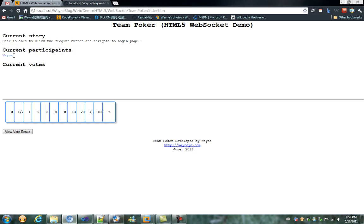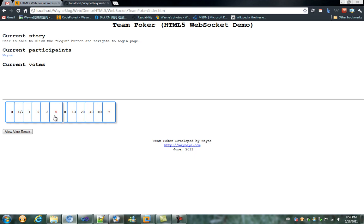We can see that Wayne has just logged in this game, and the bottom is all the pokers which I'm going to vote.